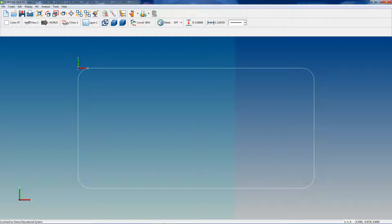Hey guys, welcome back. Today we're going to be going over layers. If you recall in the previous tutorial, I gave you a brief overview of the layers dialog box and went over all the buttons and talked about what they're used for. We're going to go a little bit further into that today and I'm going to show you examples of how to use the buttons.